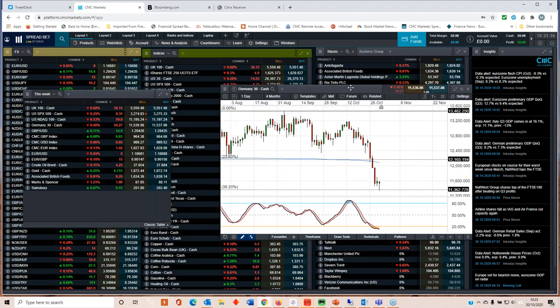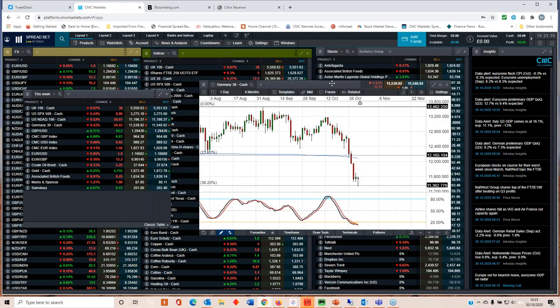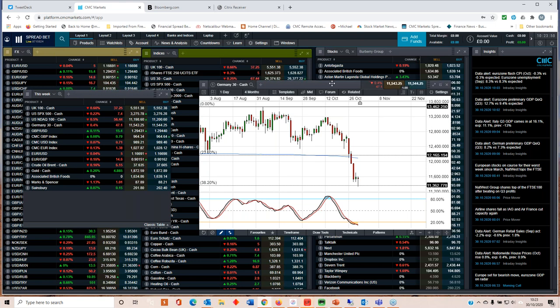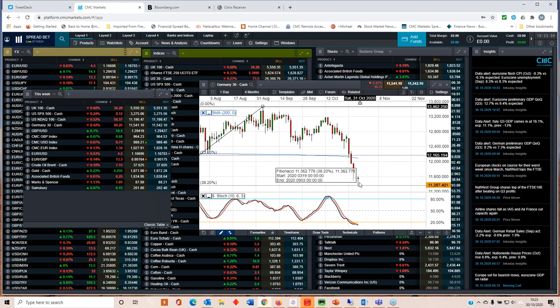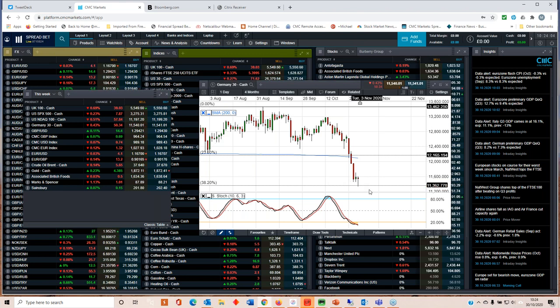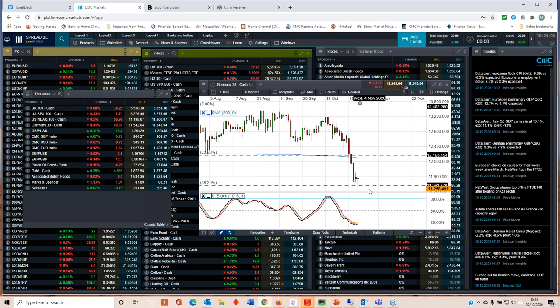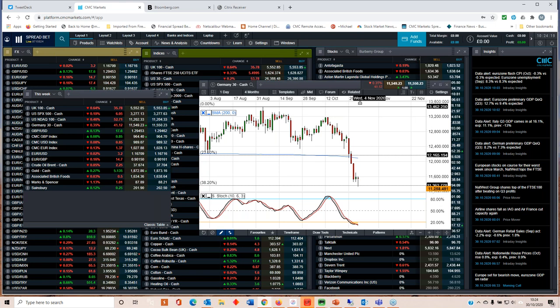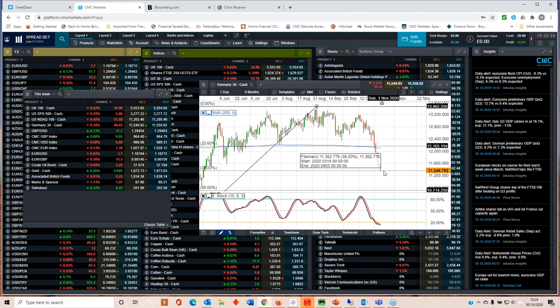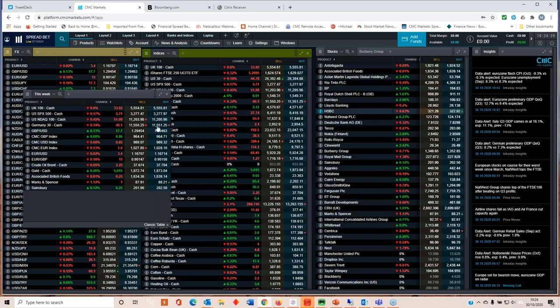As I'm talking to you at the moment, there's quite a long lower shadow on that candle. So if we close pretty much where we are at the moment, then the likelihood is that we could well have seen a short-term base, because that suggests we're getting a little bit of buying interest down towards these lows here. The big level on the DAX is this area of support around about the 11,360 area.